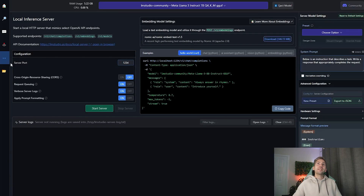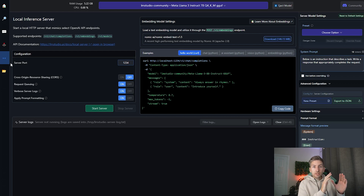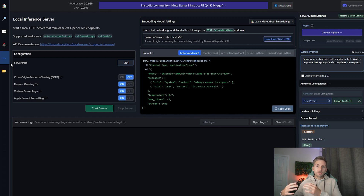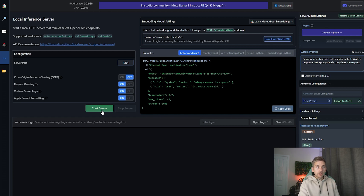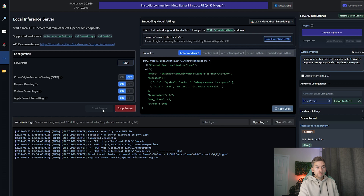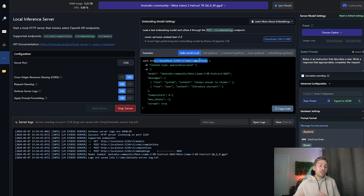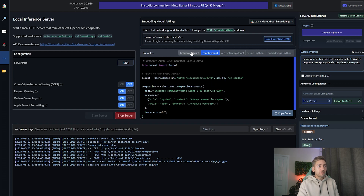This is really cool — you can actually start your large language model running locally on your PC and expose it via certain API endpoints. Simply click 'Start Server' and now we can make an API call to our localhost on this particular endpoint and interact with it via the API. It gives you a couple of examples of how to do it in different languages.